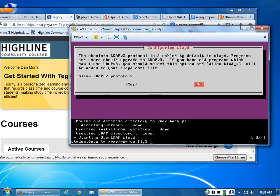And what it does is go ahead and reconfigure slapd for you. Then if you want to do a restart, run sudo /etc/init.d/slapd restart.